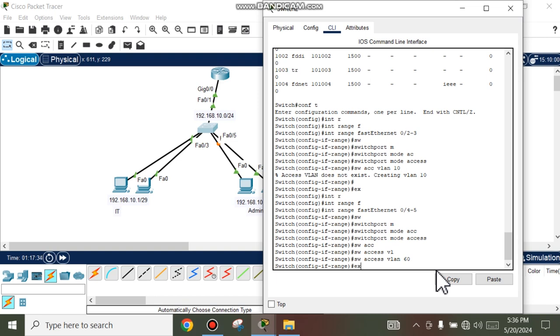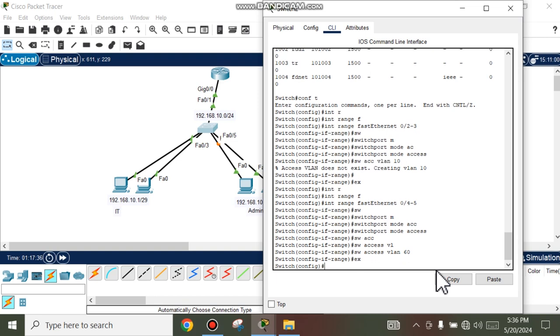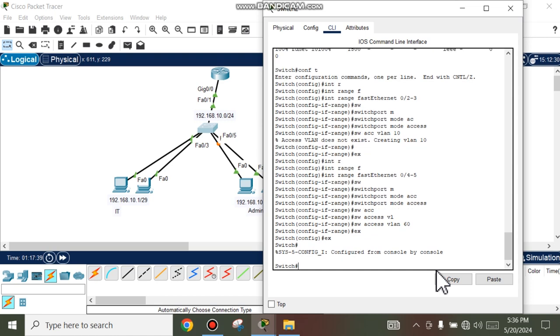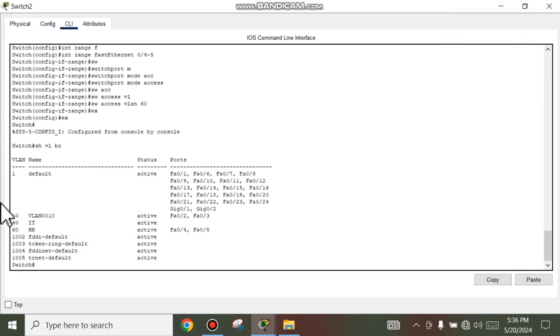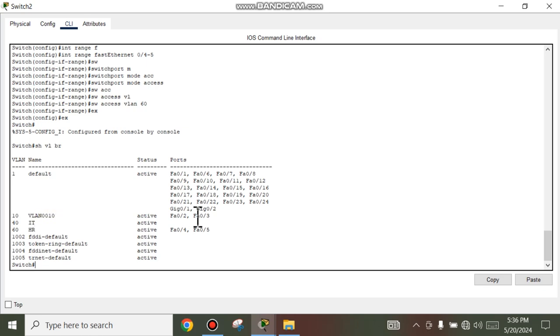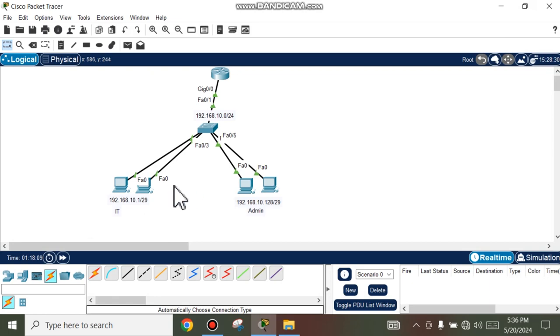Exit. Show VLAN brief. We see now VLAN 10 are activated, HR are activated, and they communicate.